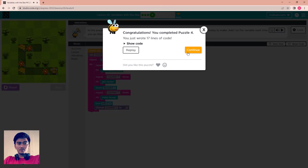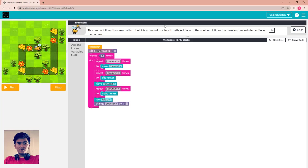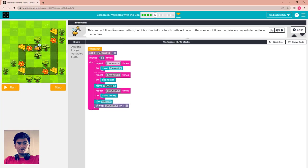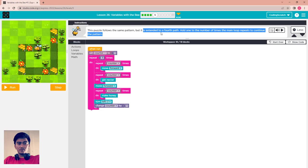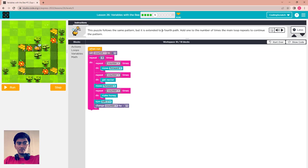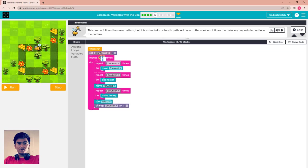Complete, and we continue. This puzzle follows the same pattern but is extended to the fourth part. Add one more — add one to the number of times the main loop repeats to continue this pattern. We just add this to 4 and run again.